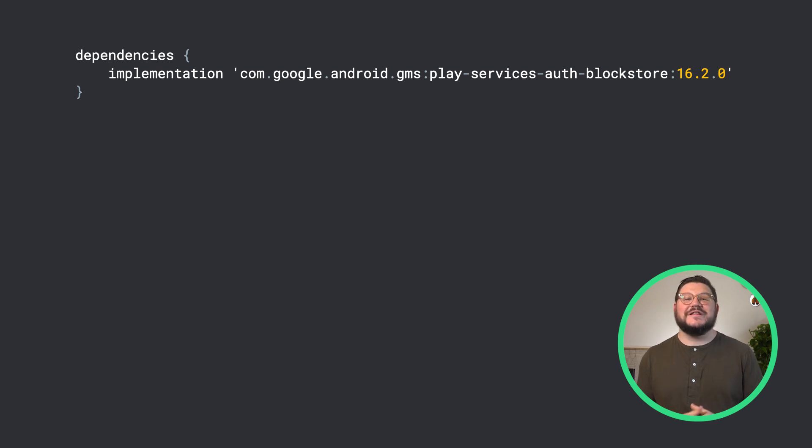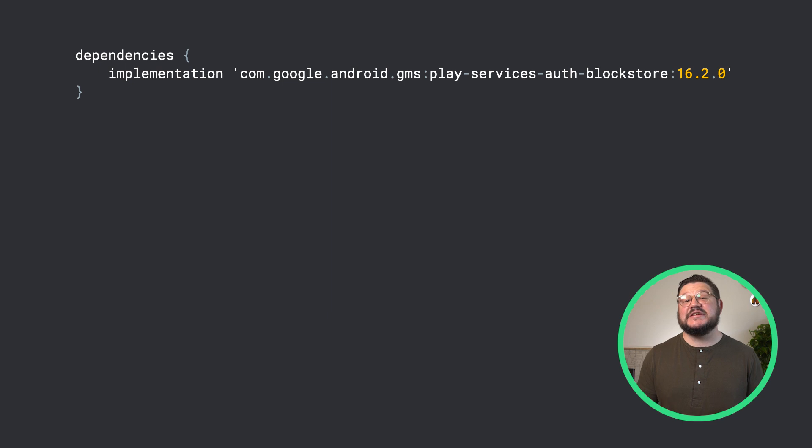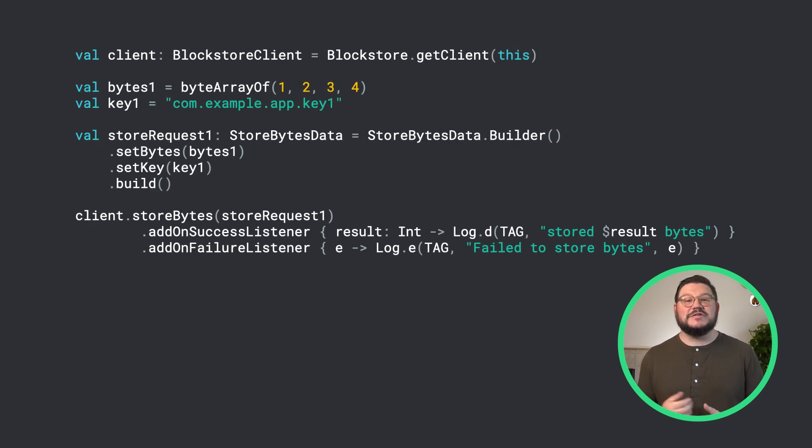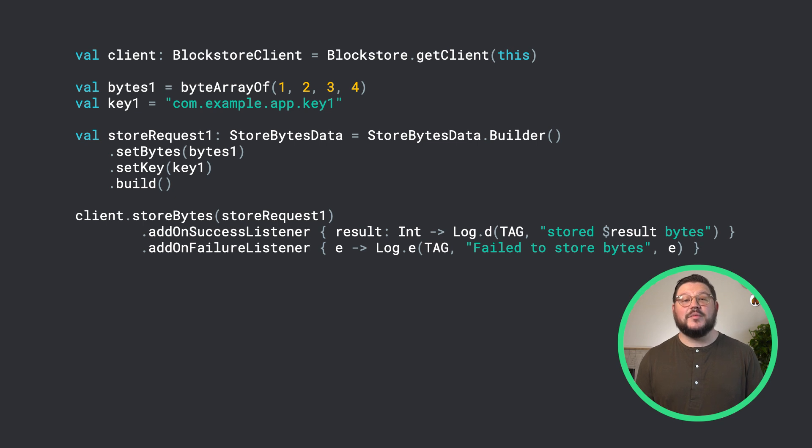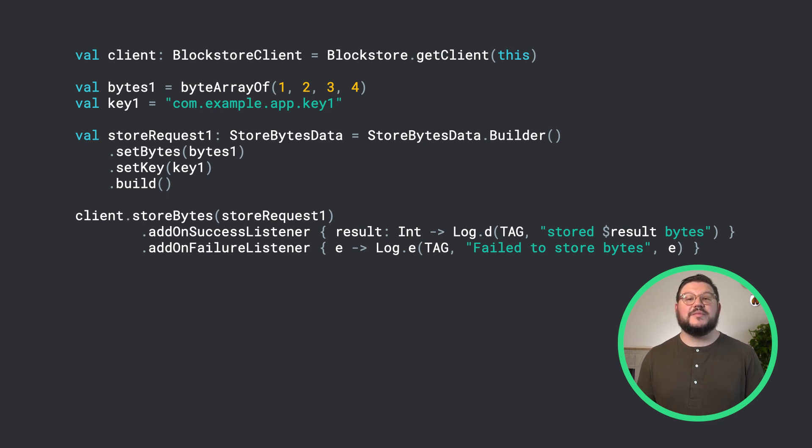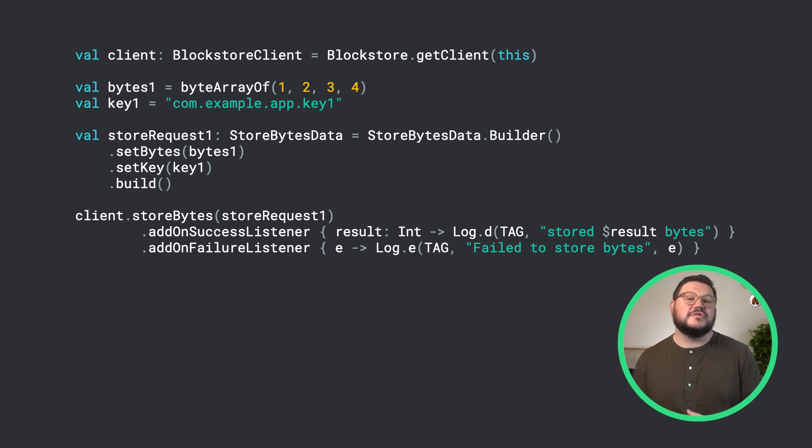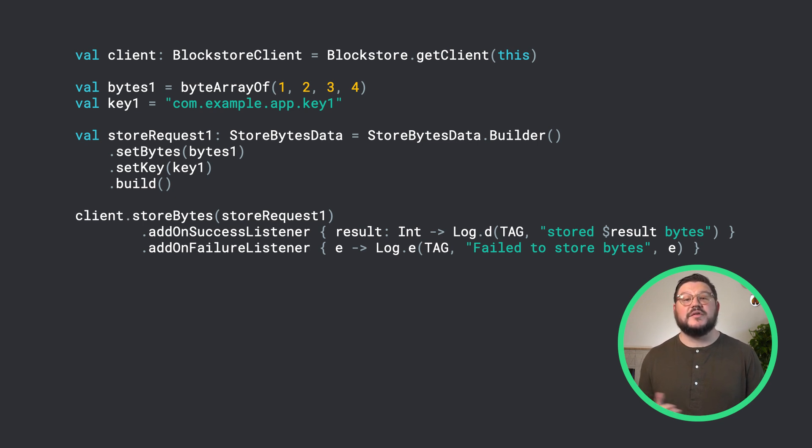First, let's add the latest Block Store dependency 16.2.0 to our Gradle file. Next, we can start by adding the data to Block Store, and to do this, we need to simply supply a byte array and a key for storing this data. We can first do this by getting an instance to Block Store and creating a simple byte array and string.